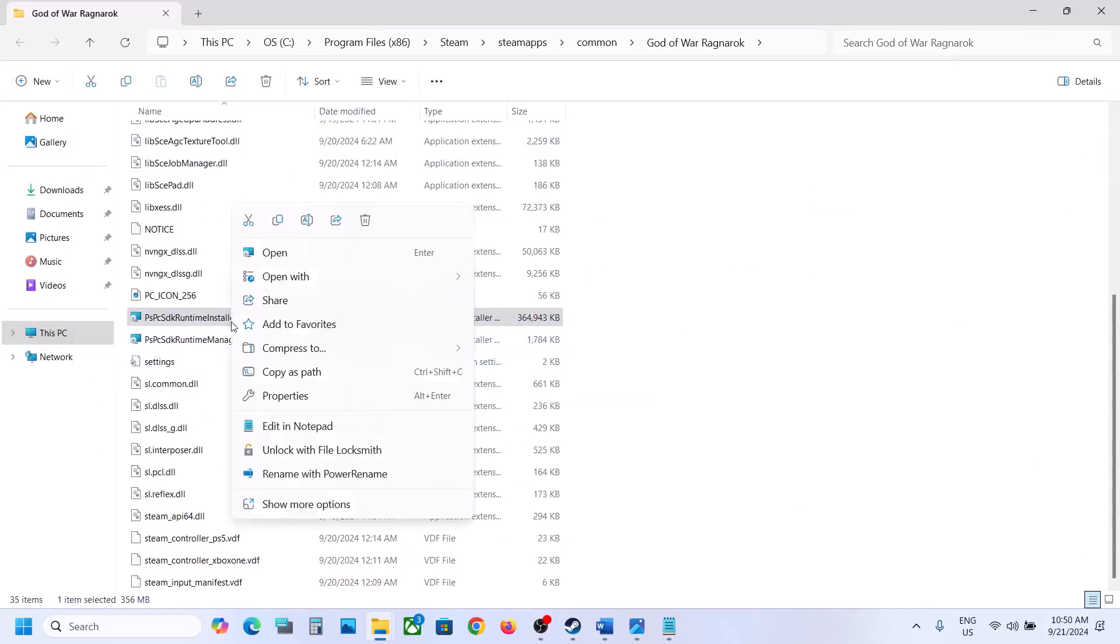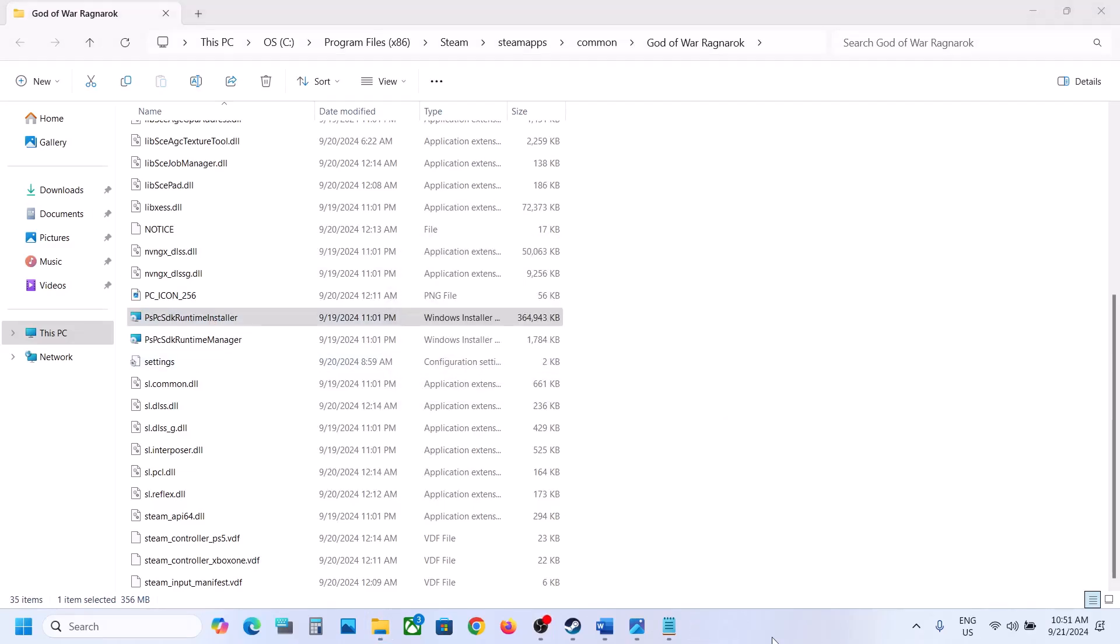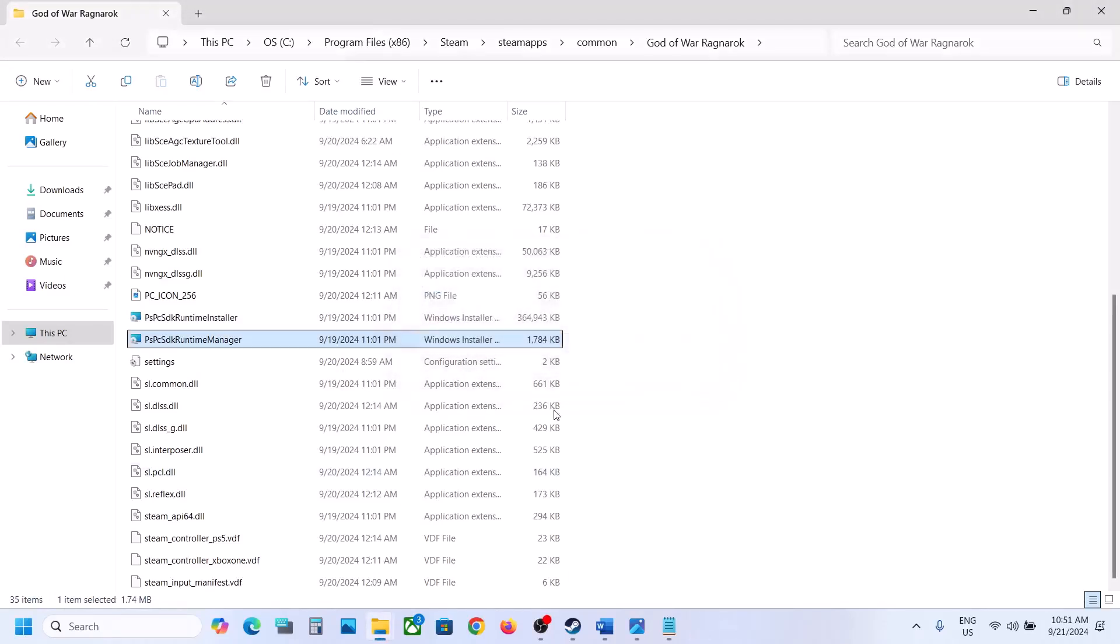So just make a right click and then make a double click and let the process complete. Now once done, now run this second file, click on Yes to allow, and again you may not see anything.